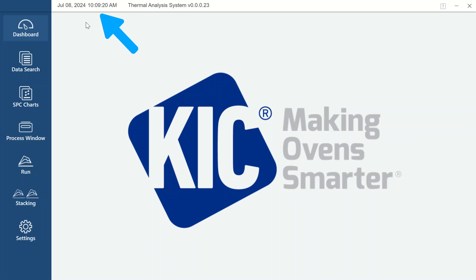In the upper left of the screen, you will see the date and time, and to the right of that, the version number of the software. Down the left side of the screen, you will find the blue menu bar, and in the upper right, icons for minimizing and exiting the software.